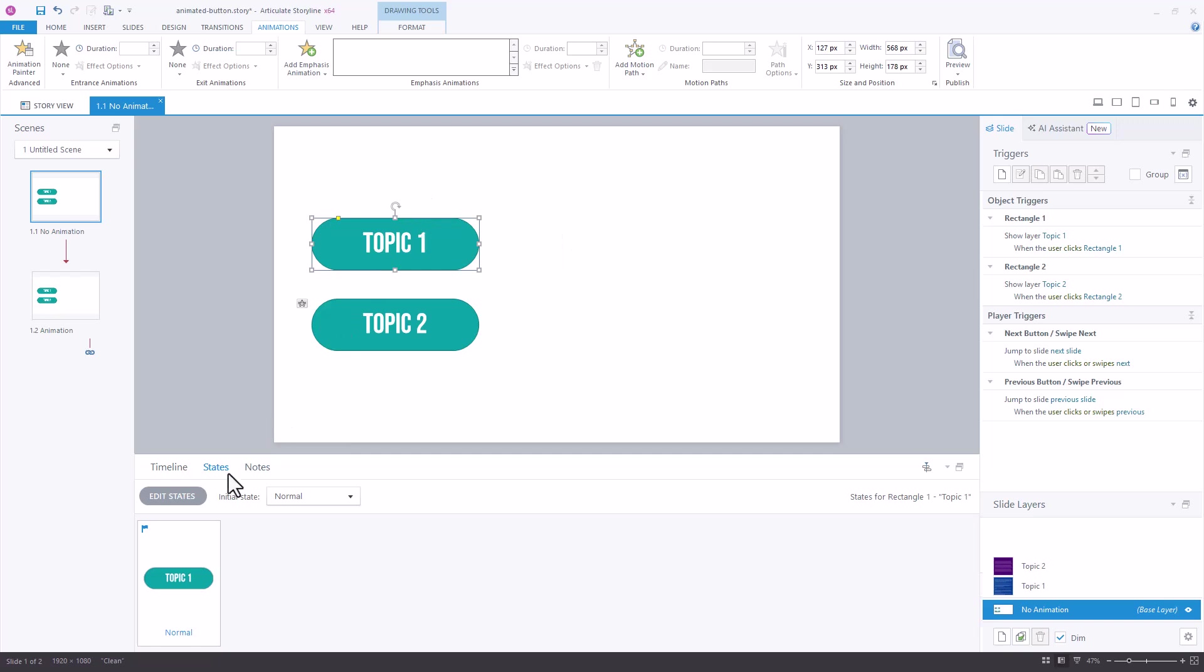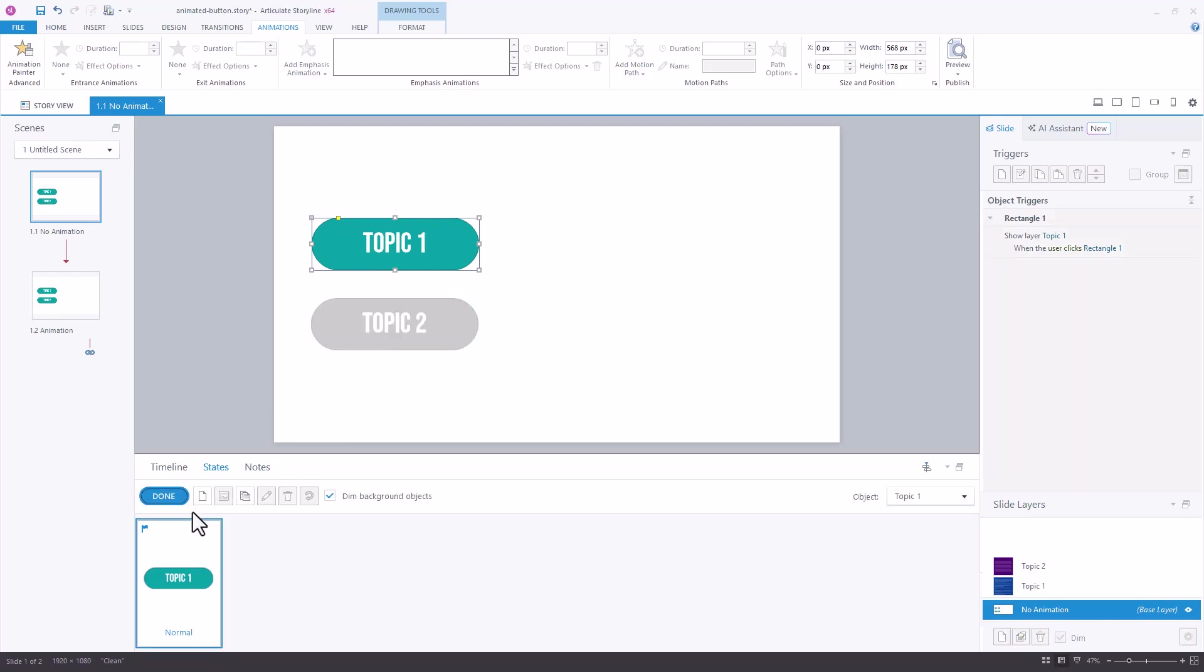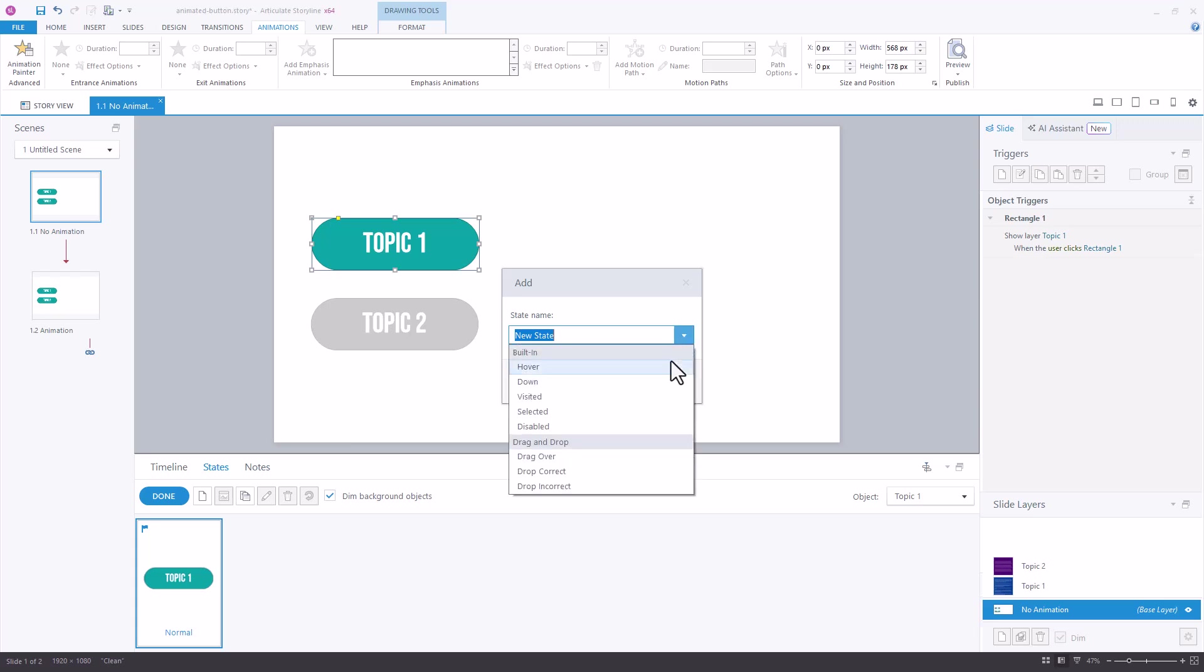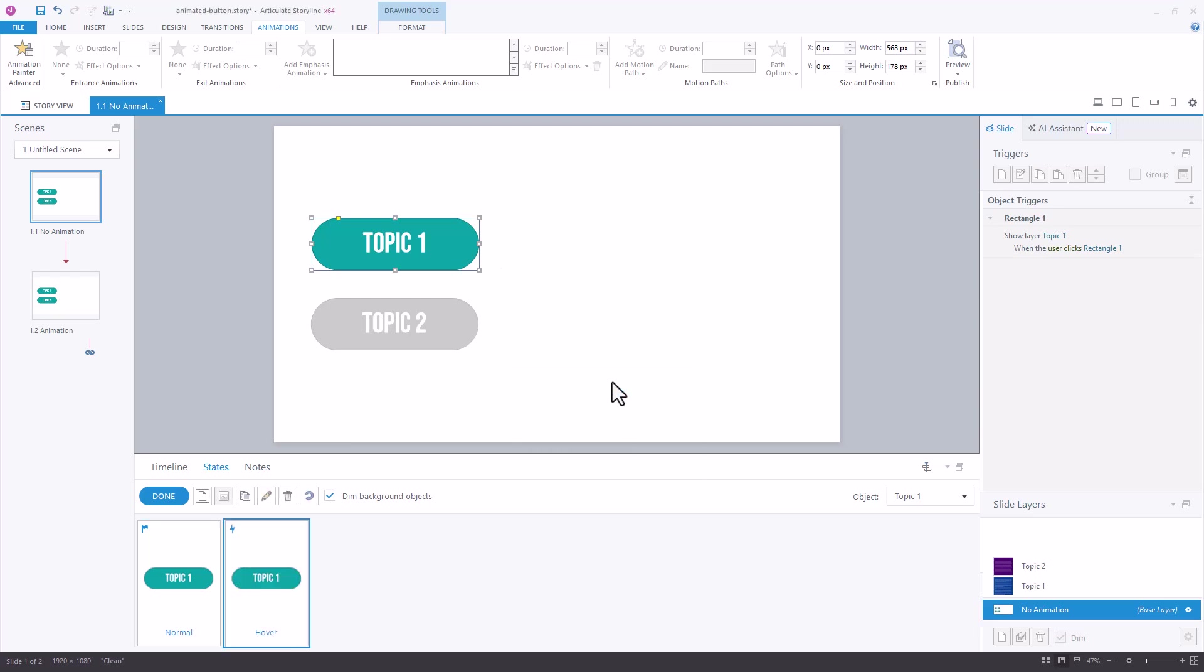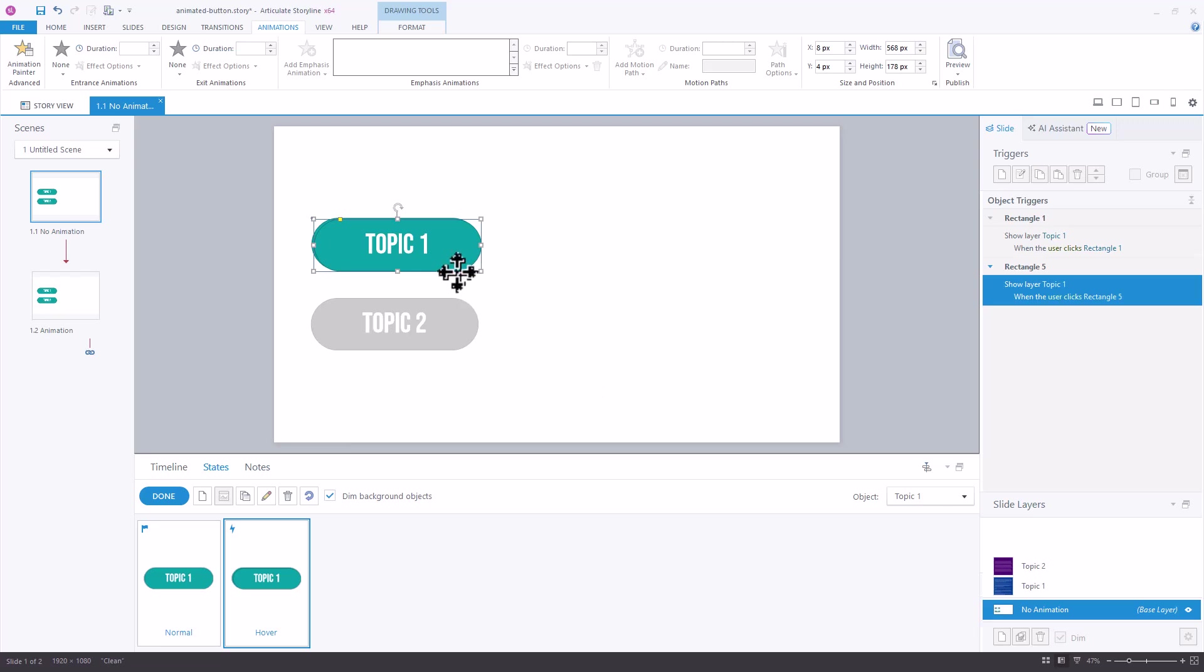Now I'm going to come down to edit states, add a new state, and create the hover state. I'm going to now paste the item that I copied, which is that entire shape, right on top of that item in the hover state and move it over so that it's exactly aligned with the original object.